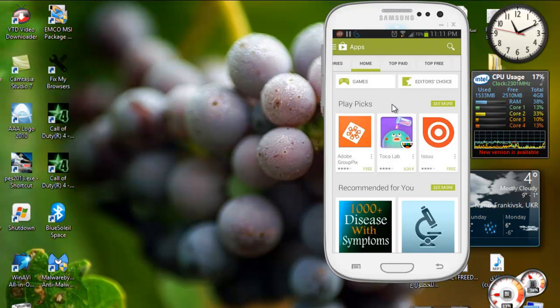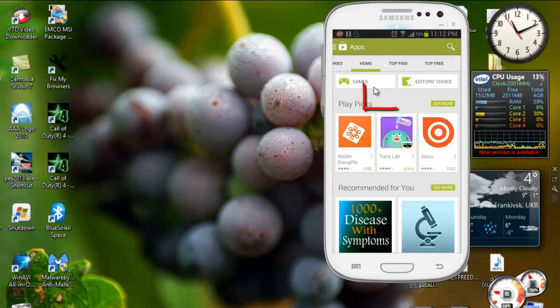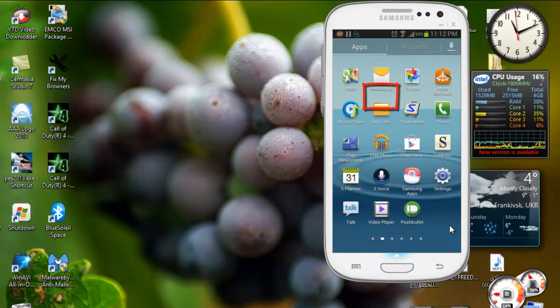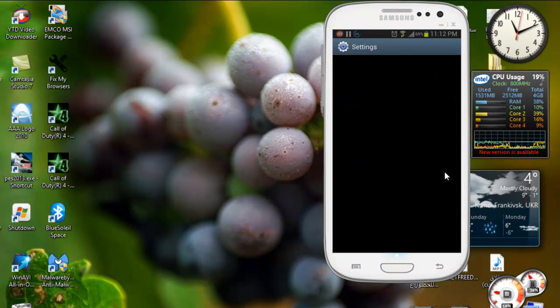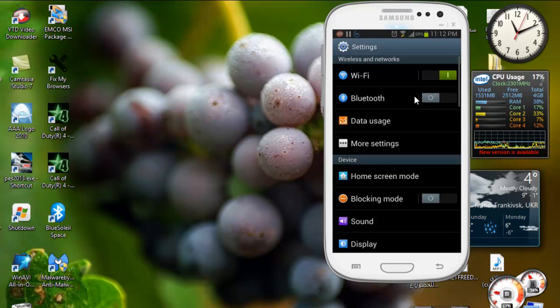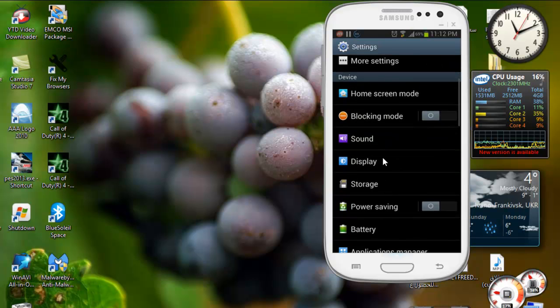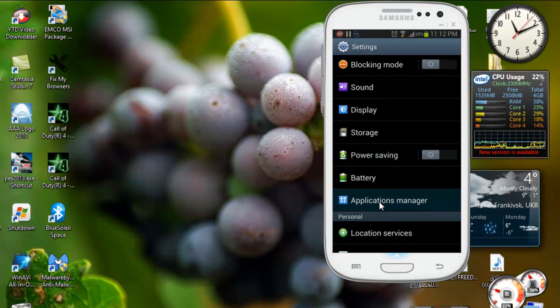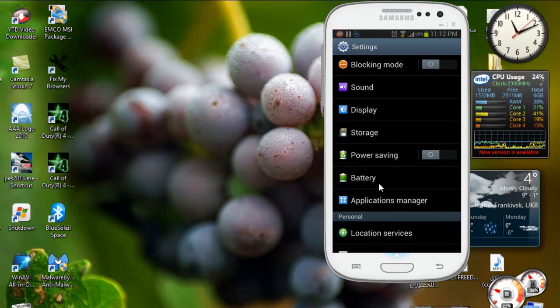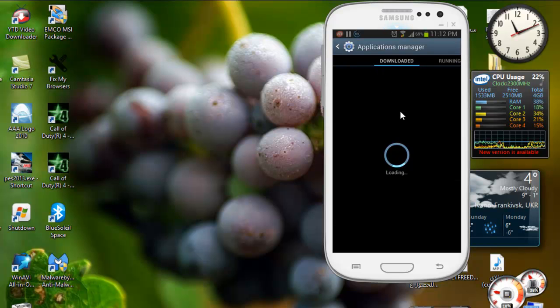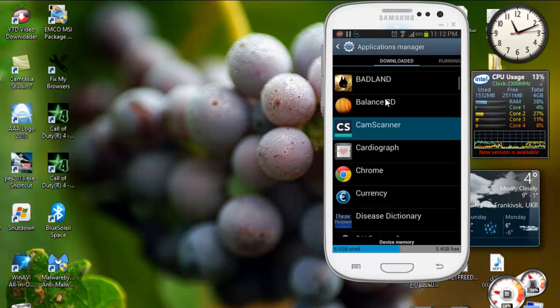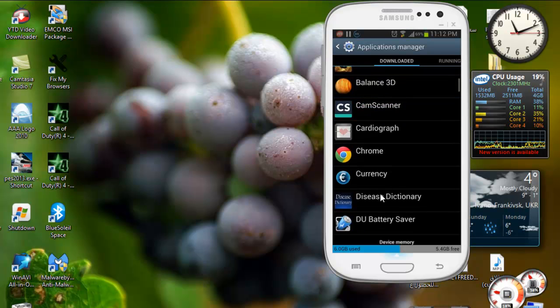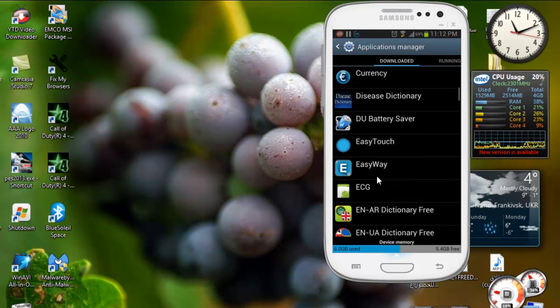We can start. We go to the home screen and we first of all go to the apps. From apps we go to the settings. From the settings you go directly to the application manager and you search for the Google Play Store on your Android phone.